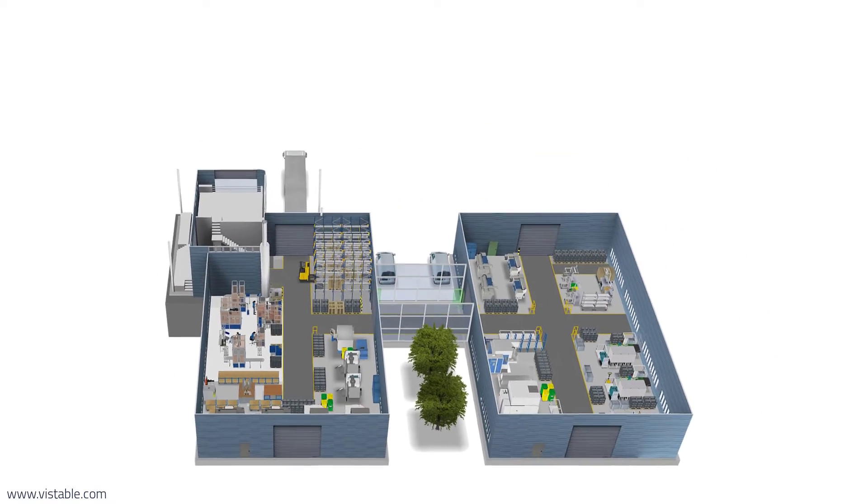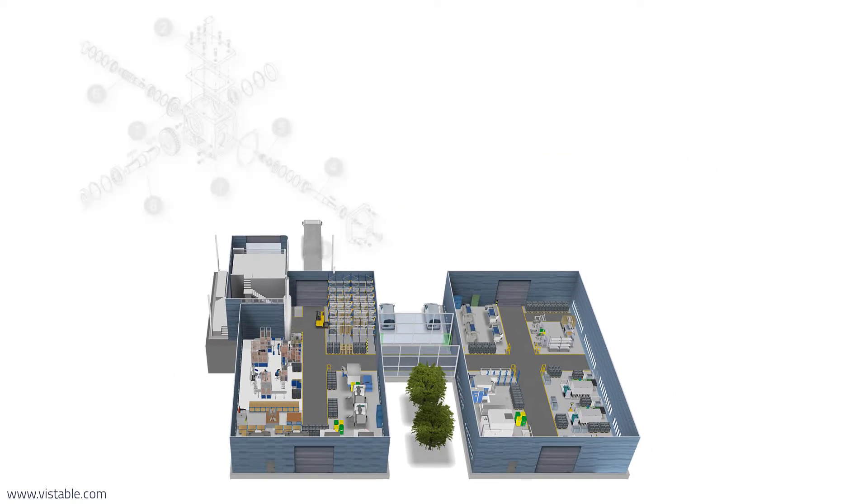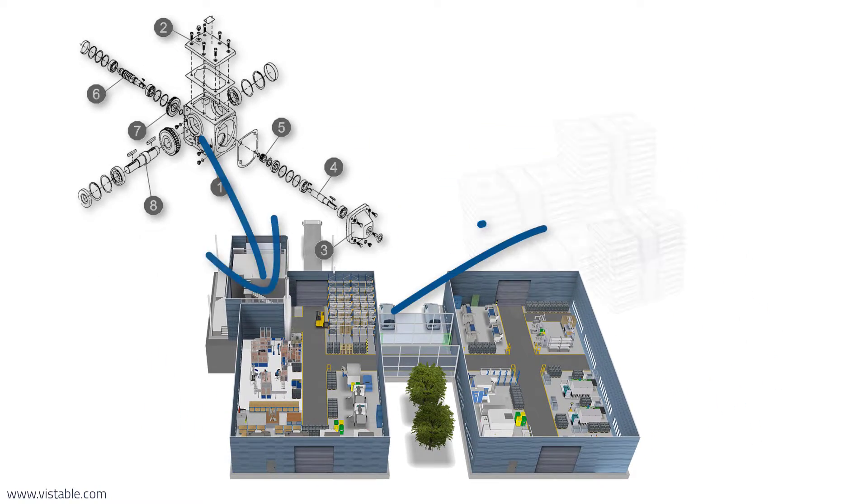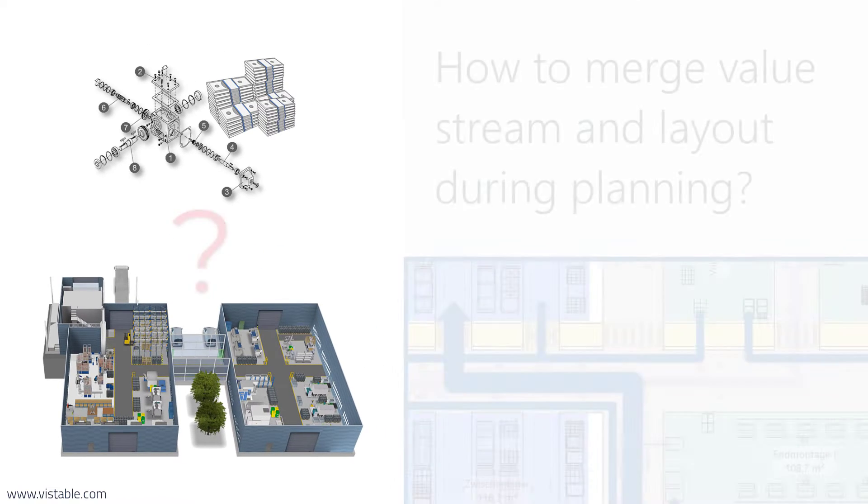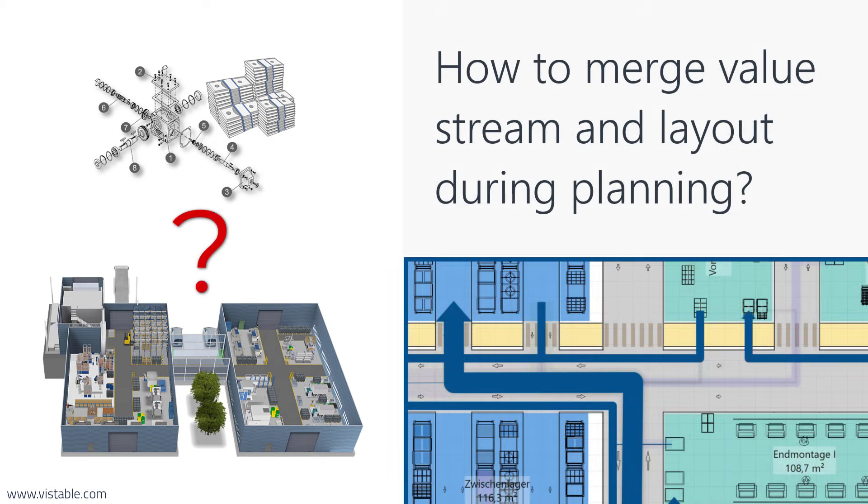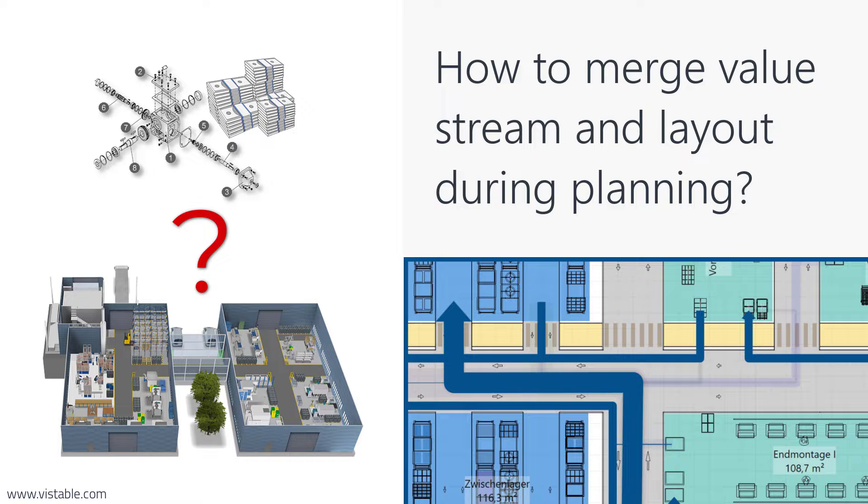The purpose of a factory is to manufacture products and create value. Thus, it is essential to merge value stream and layout during planning. But how does it work? Let's see it in the video.